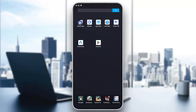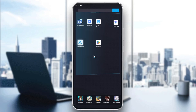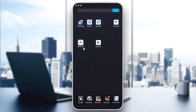Hello guys and welcome to a new video. In today's tutorial I'm going to show you how to use YouTube on Android Auto. All we need to do is to have our Android Auto application.